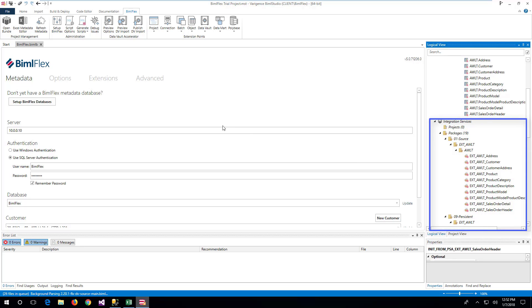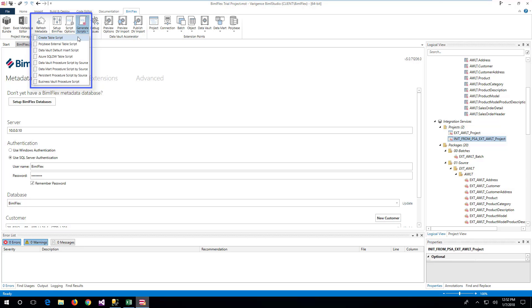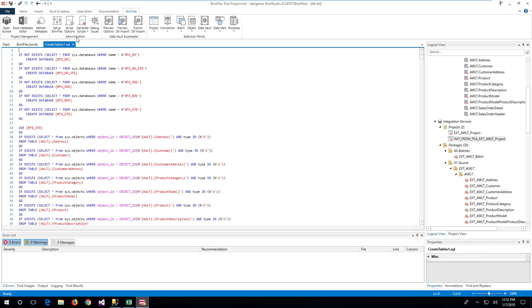Once the refresh process has finished, it is possible to generate the SQL scripts that creates databases and tables by clicking Generate Scripts and choosing Create Table Script in the BIMO Flex ribbon. A new window with the SQL script will open.